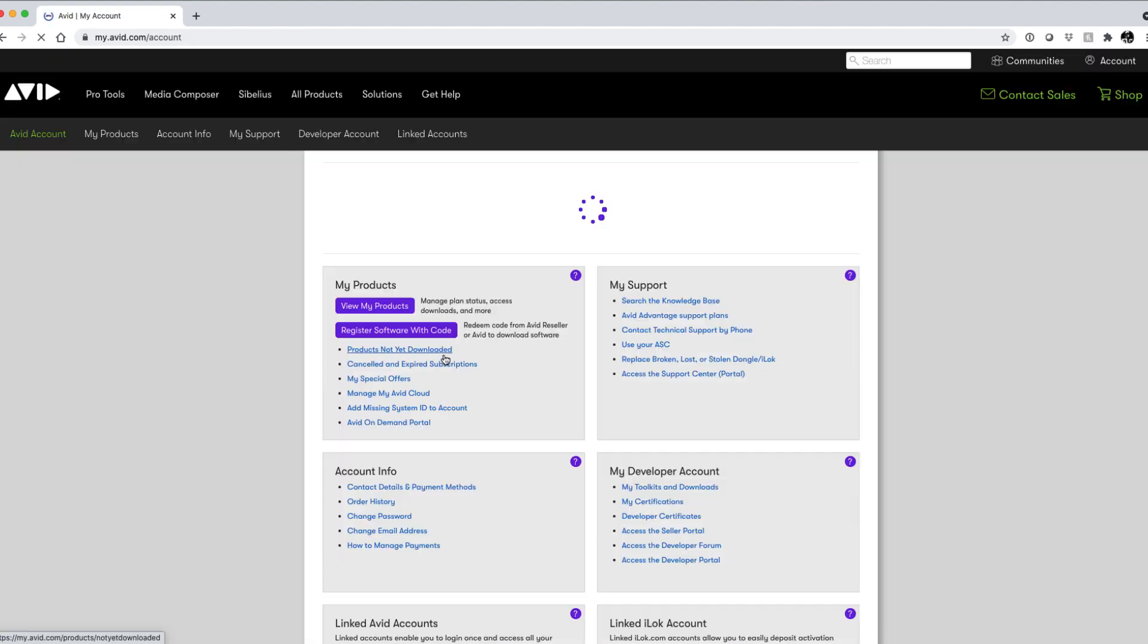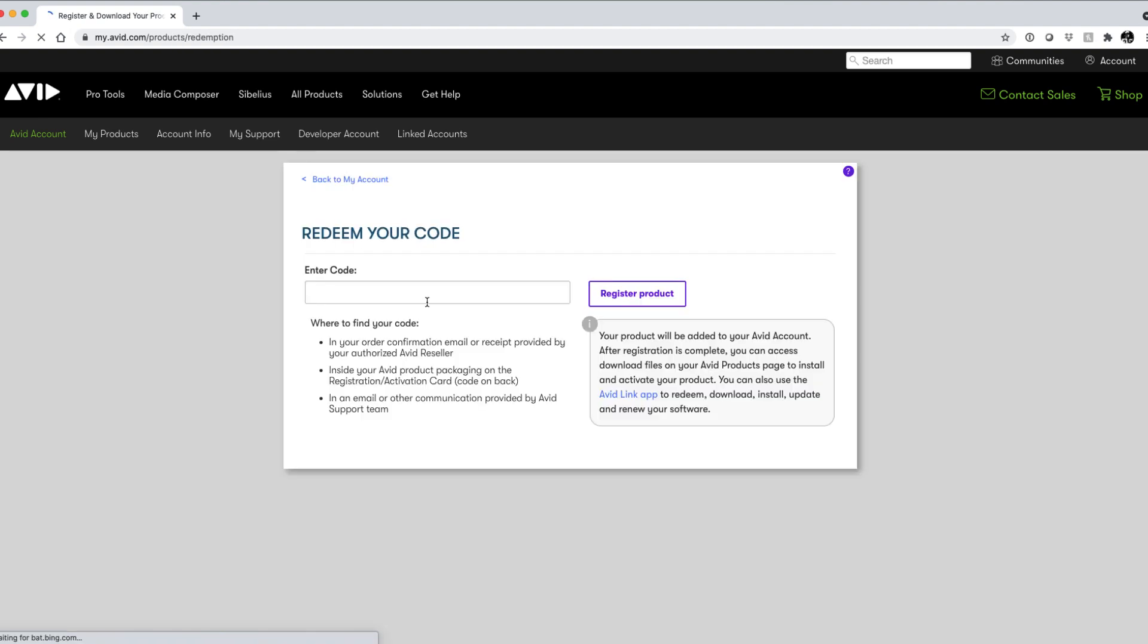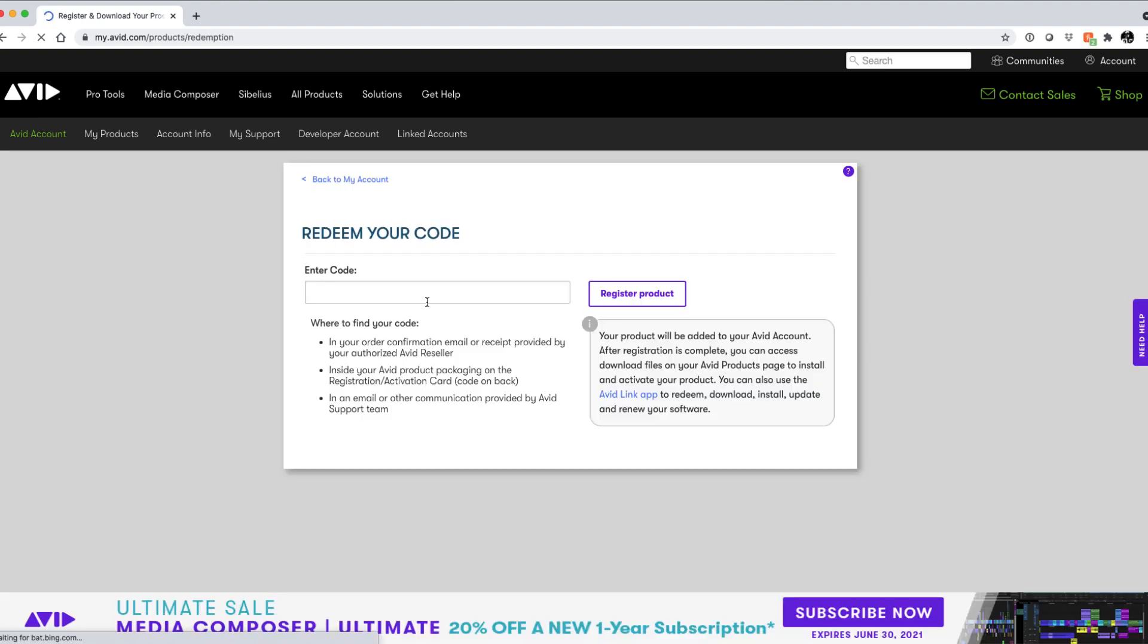From here, you can redeem your activation code. In the My Accounts page under My Products, click on Register Software with Code and enter the code that you've received after purchasing your subscription. Once entered, click on Register Product.